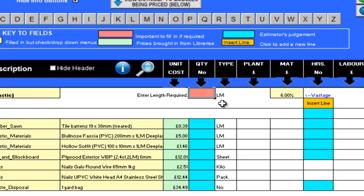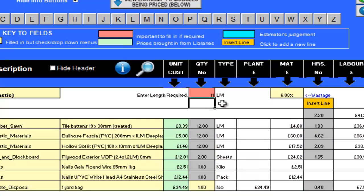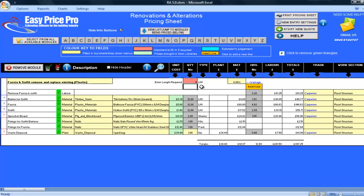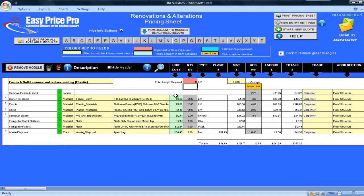To start, I will enter the length that is to be done. This is 11 linear metres. By entering this one number, the programme has performed many calculations and the pricing sheet now contains a lot of information.